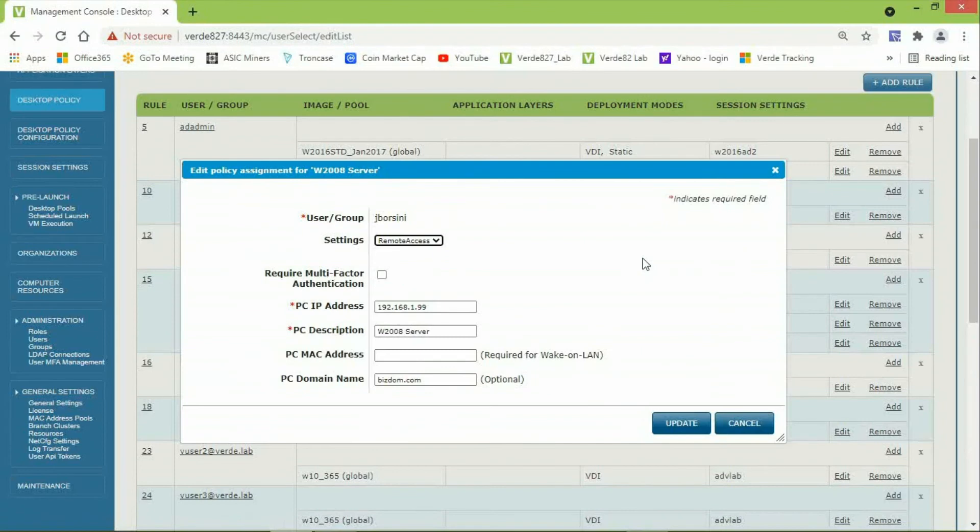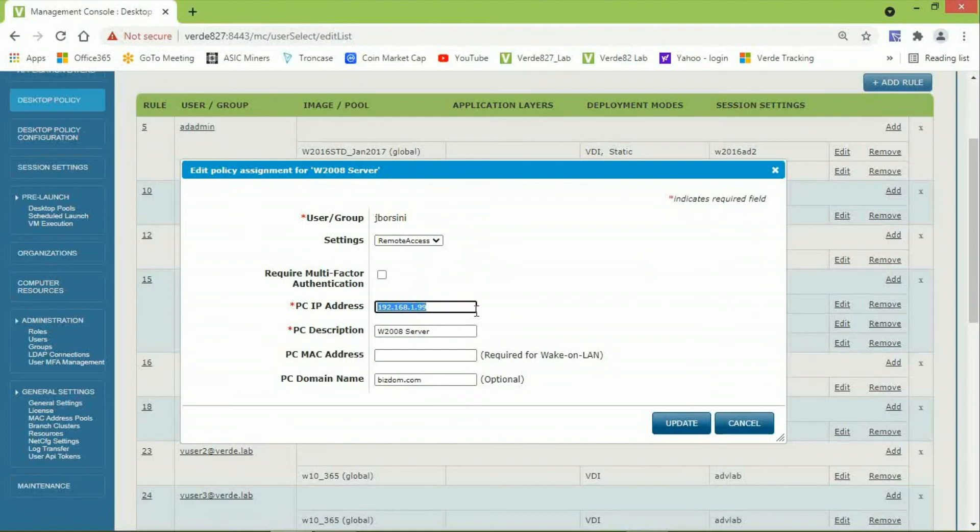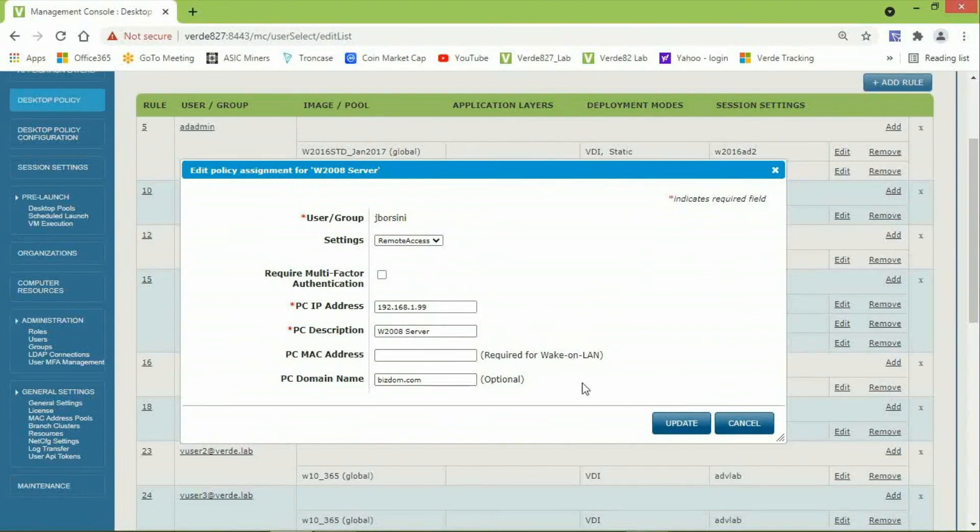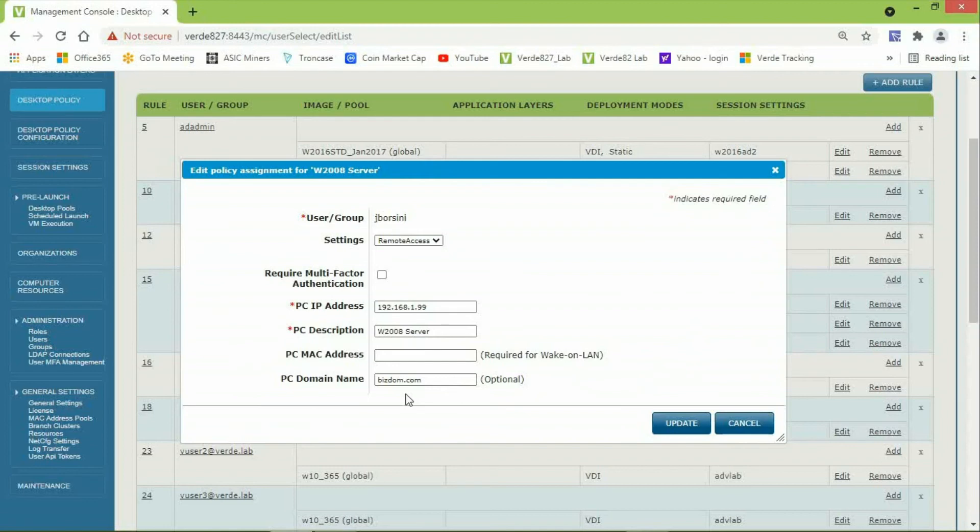And you can see the user is JBorsini. The assignment type is Remote Access. The IP address of the machine I want to connect to is there, .99. It happens to be a Windows 2000 server. But what's different here is the last field, PC domain name. Here, I have entered the domain for my user account, JBorsini, and the domain is BizDom.com.